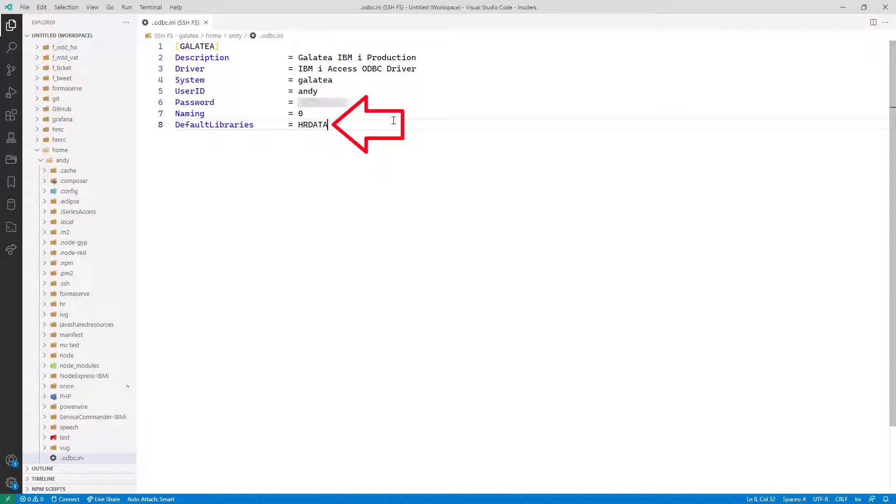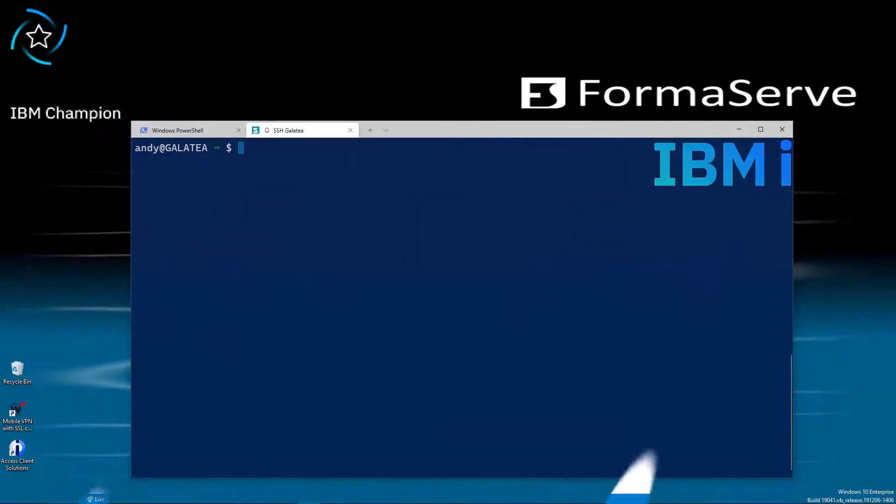VS Code automatically saves, so the configuration file is now there to use. Now we have installed ODBC on our server. Let us test it.